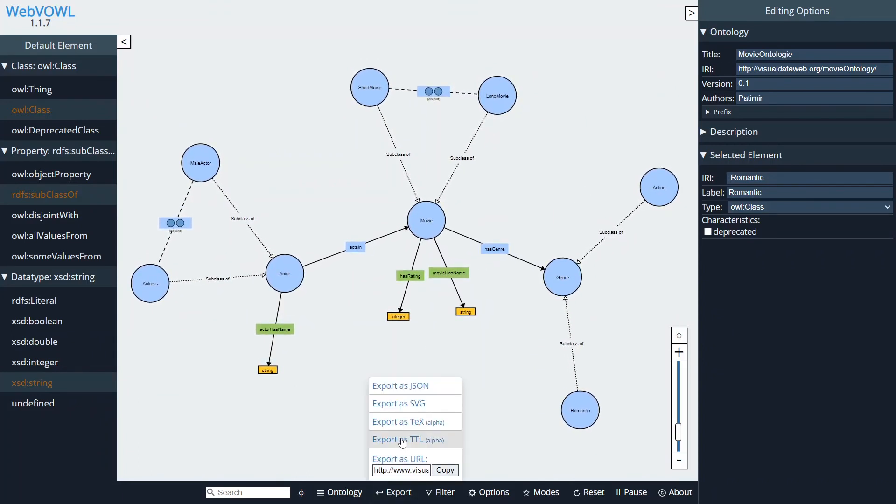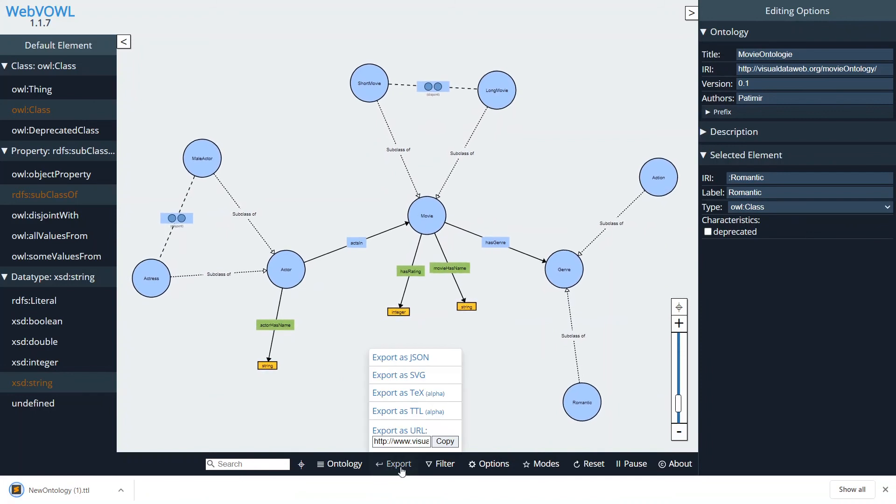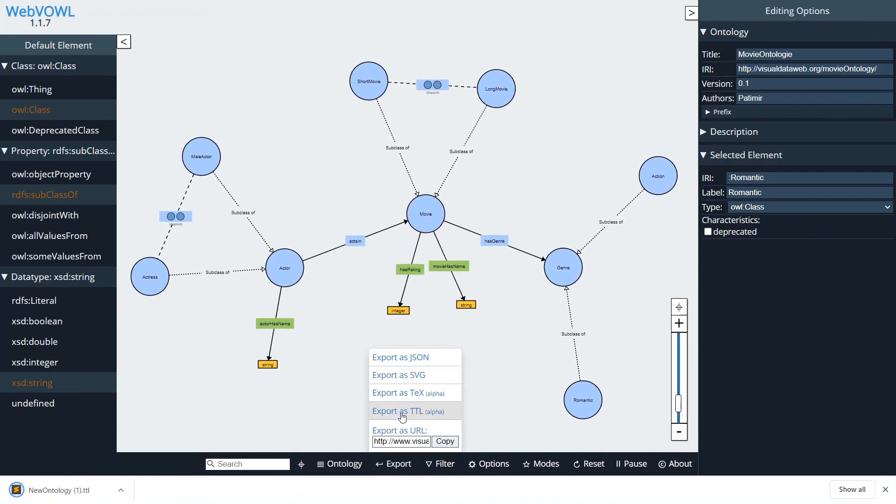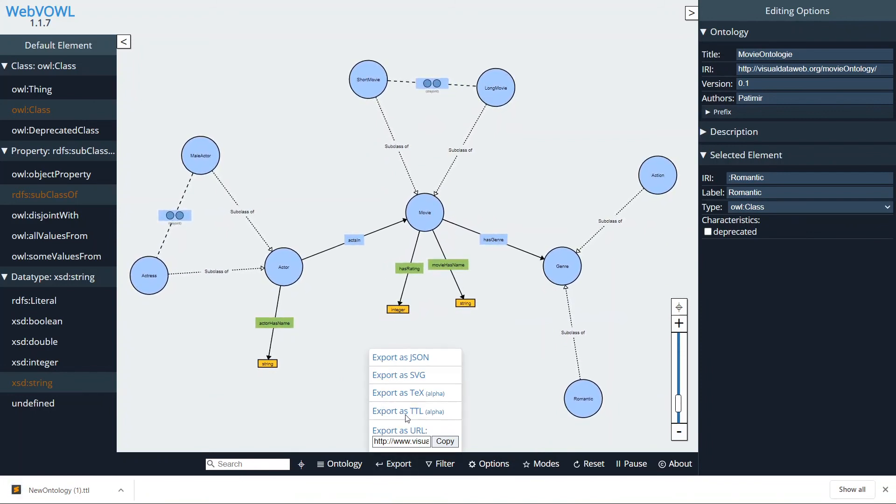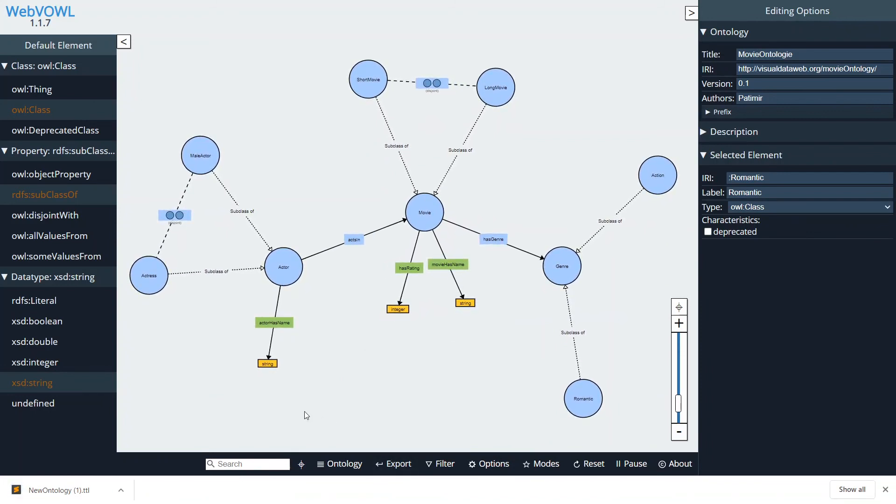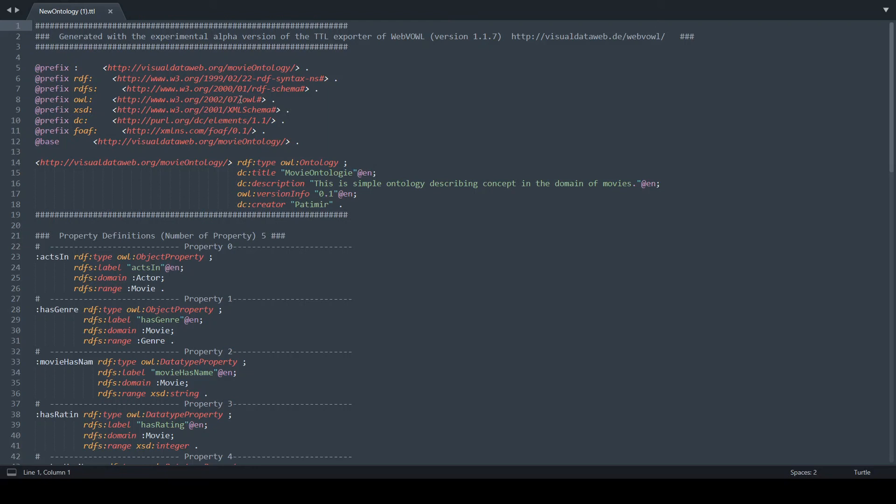Or if we want to, we can also export it in Turtle format, just by clicking on the Export as Turtle. And then we can open it in any text editor. For example, I'm using the Sublime Text.